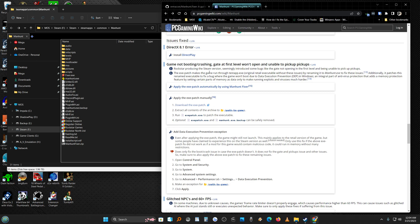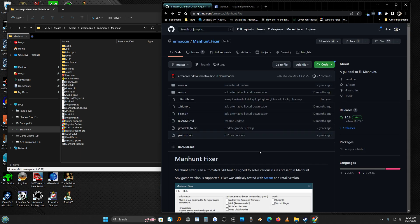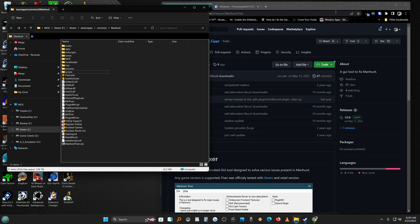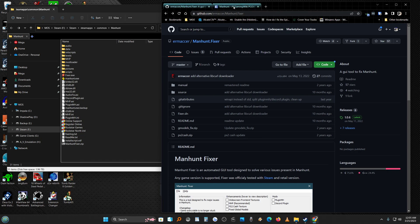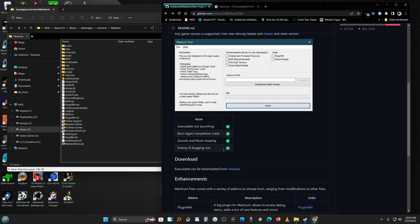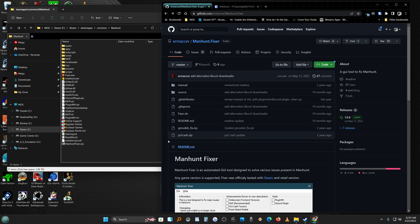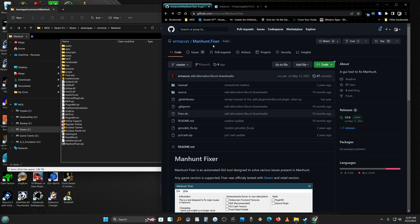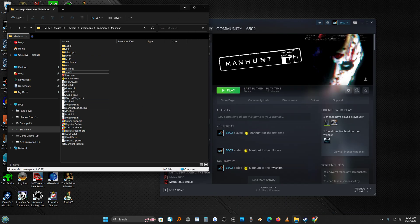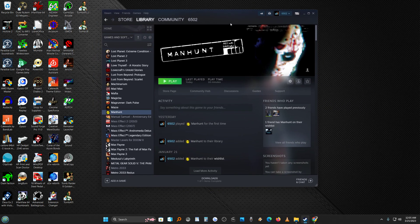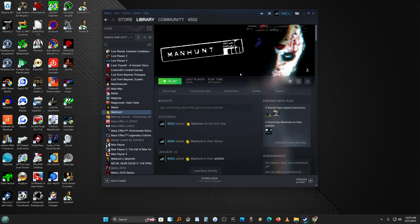And then this is what I saw, so people were complaining on Steam that the game didn't work out of the box. Rockstar producing this Steam version similarly introduced some bugs like the gate not opening in the first level, blah blah blah. And it says apply the EXE patch automatically by using Manhunt Fixer, which is what we did when we downloaded and patched it from here. So I'll put these links in the video. If you want to play Manhunt on PC and make it look nice, that's all I did. All I did was just download this Manhunt Fixer, patch it, and enjoy Manhunt on PC Windows 11. Straight mod. Have a wonderful weekend, like and subscribe.